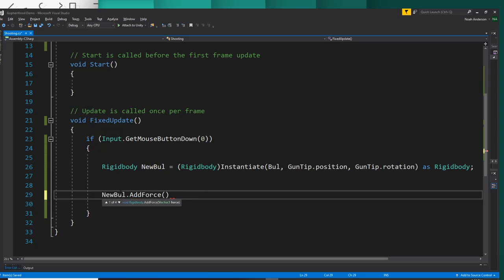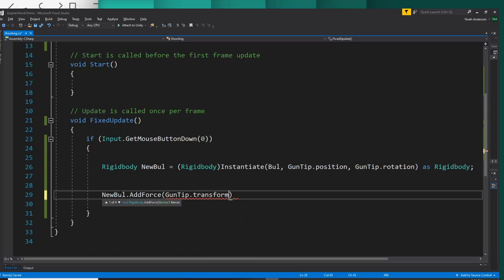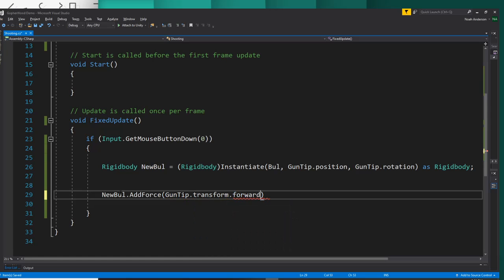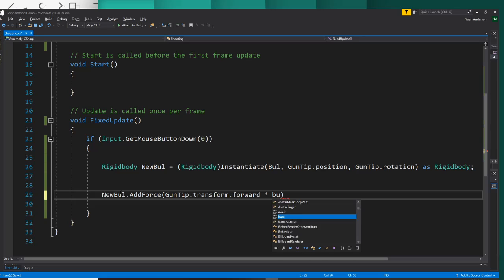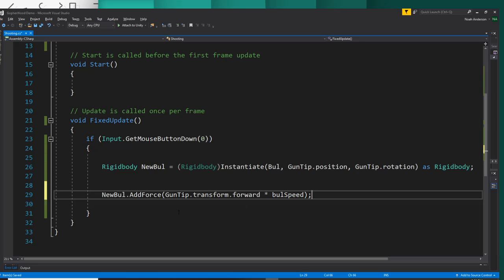And we will say, we want it to go forward. But not forward from the bullet's perspective, forward from the gun tip's perspective. So we will say gun tip dot transform dot forward, so it'll move forward from the tip of the gun. And then we'll multiply that by our bullet speed. And since this is in a fixed update, we don't need to multiply this by time dot delta time as well.